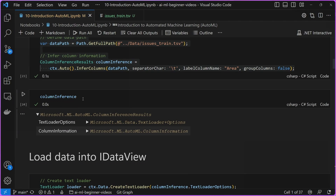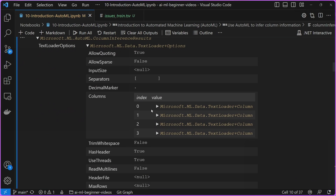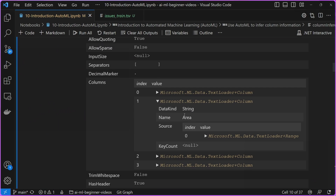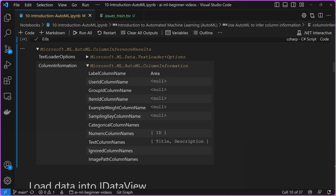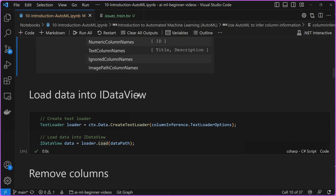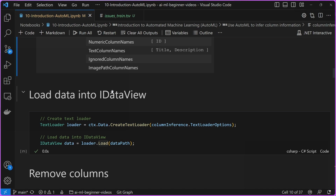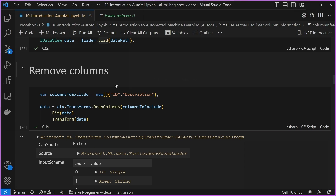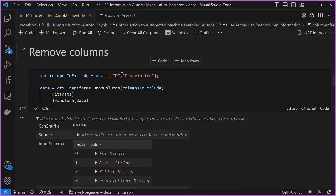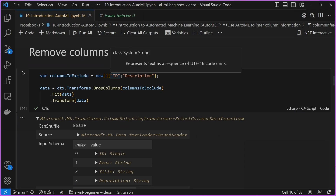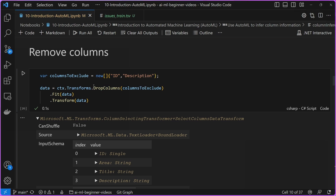If we take a look at the results of the column inference process, you can see there are options for the text loader that contain information about each of the individual columns. For example, column number one is the name of the column in area. For column information, you can see it matches columns to a respective type — ID is a numeric data type, and the text columns are title and description. We use the text loader options to create a text loader in ML.NET and load our data into an IDataView, which is just the way ML.NET represents data. We don't really want all the columns, so we drop both ID and description, leaving just the area and title columns.